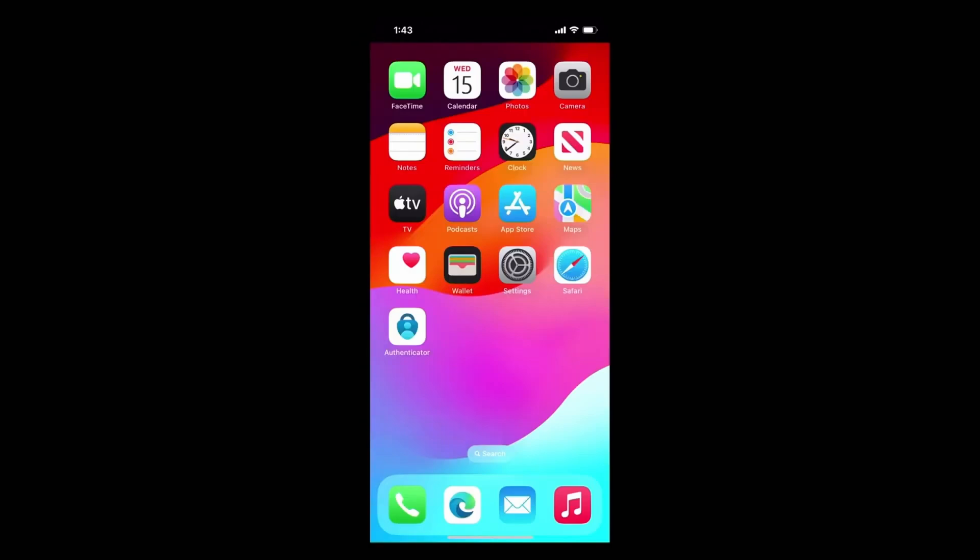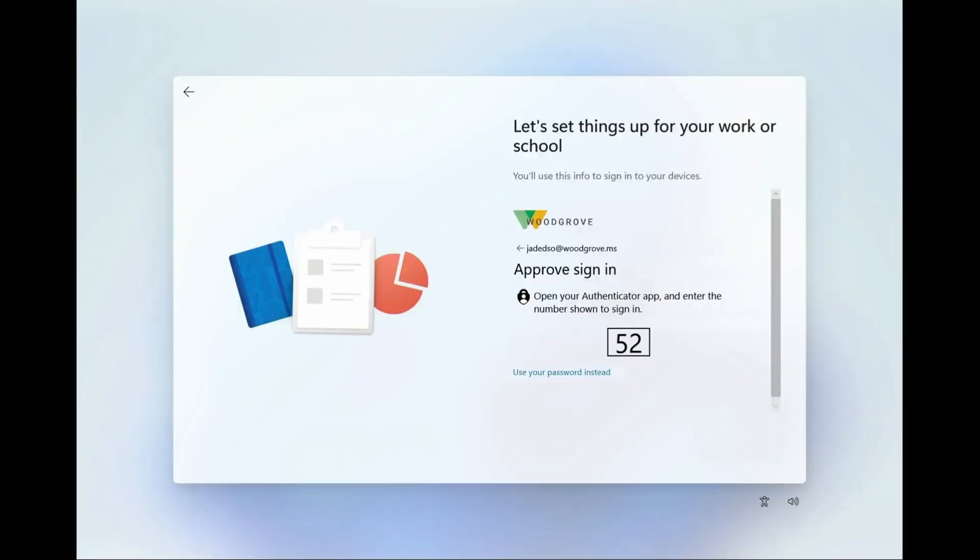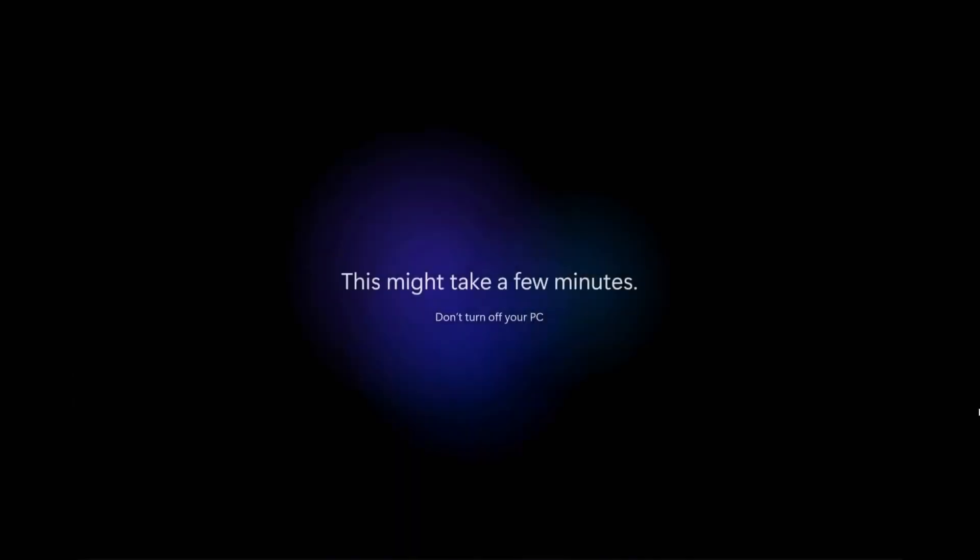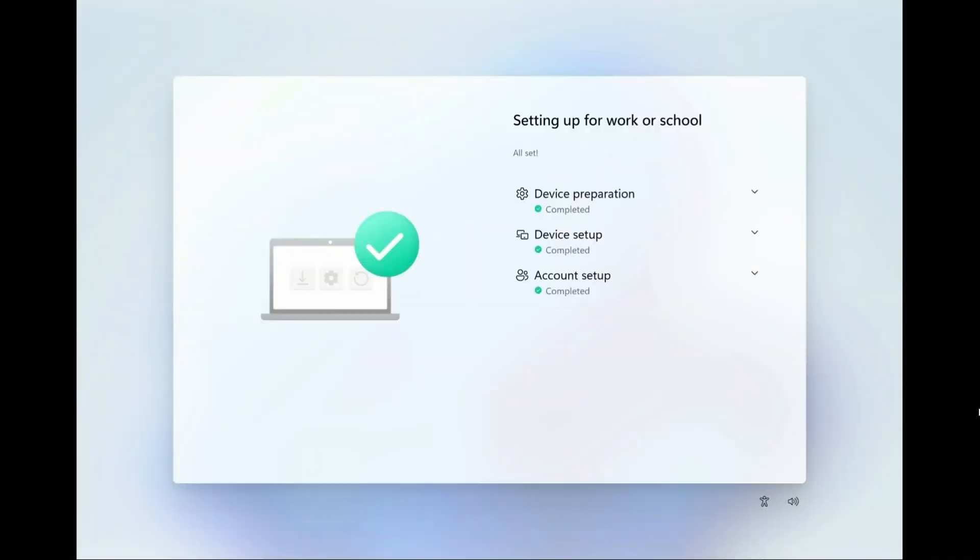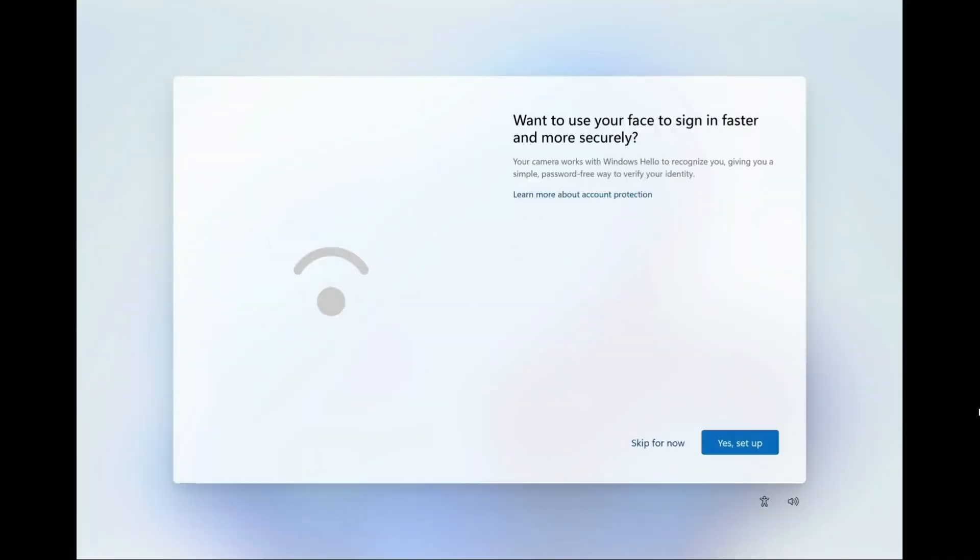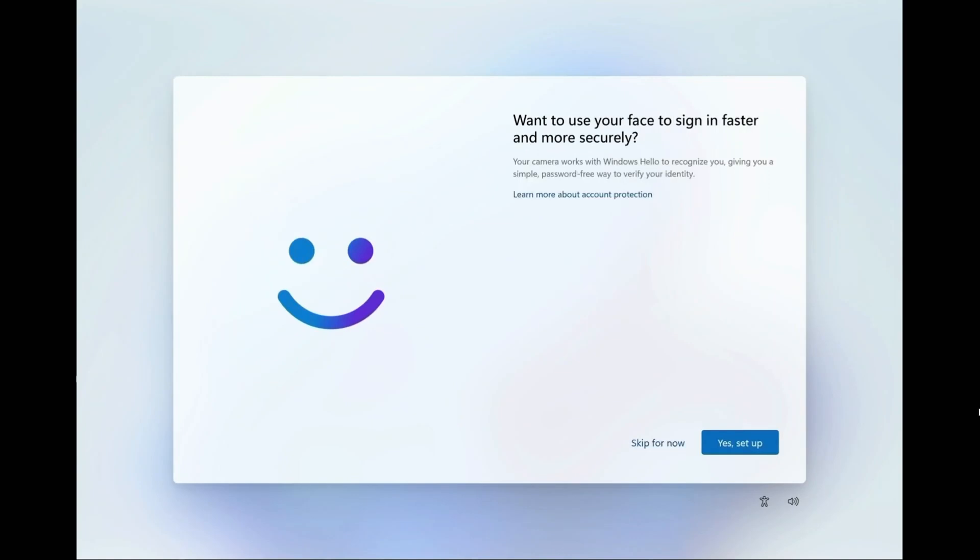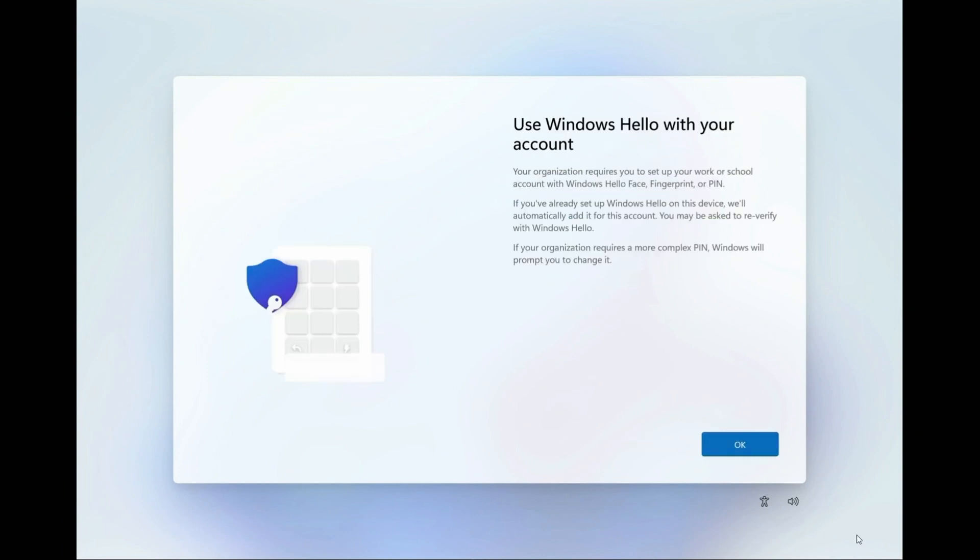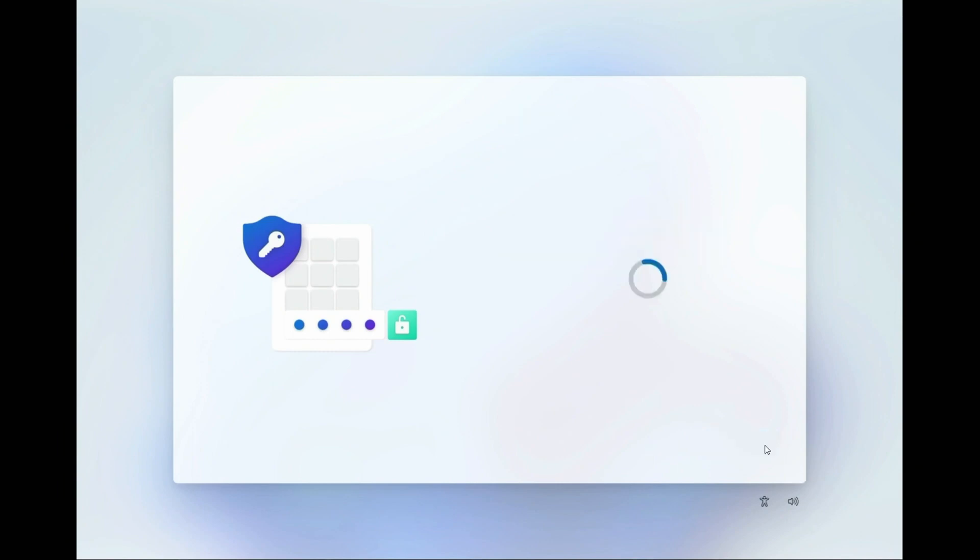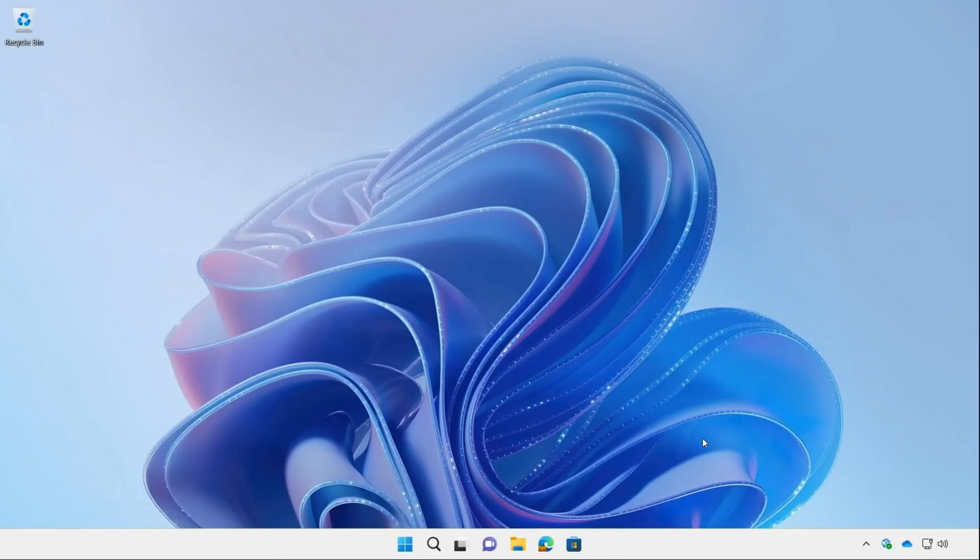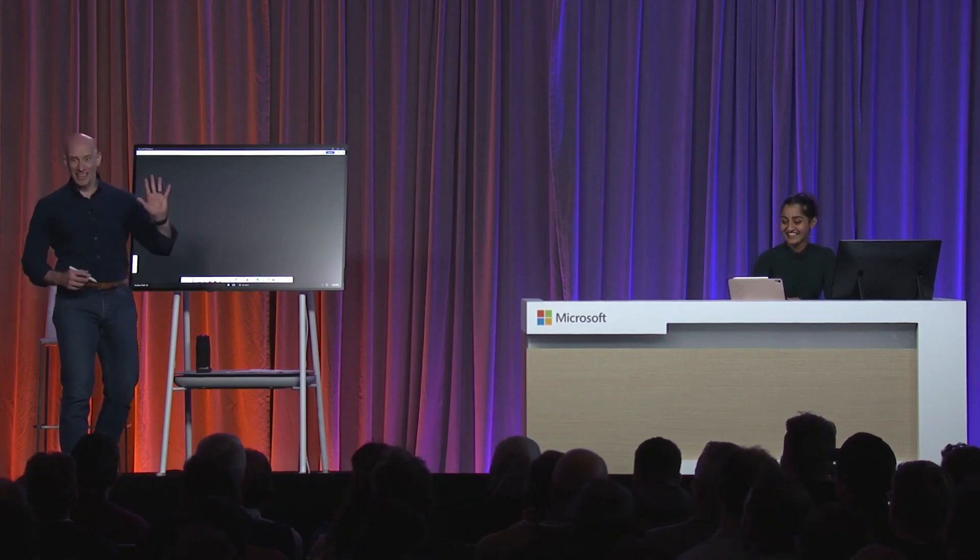So let's come back to my computer. And here we are. Everything is getting set up for me, and it's totally passwordless. Everything that you've seen so far has been automated using Microsoft Entra. So now it wants me to use my face to sign in faster and more securely. Let's go ahead and set up. I have to use Windows Hello. So I'm going to go ahead and set up my PIN. And I'm going to let Windows take care of the rest again.